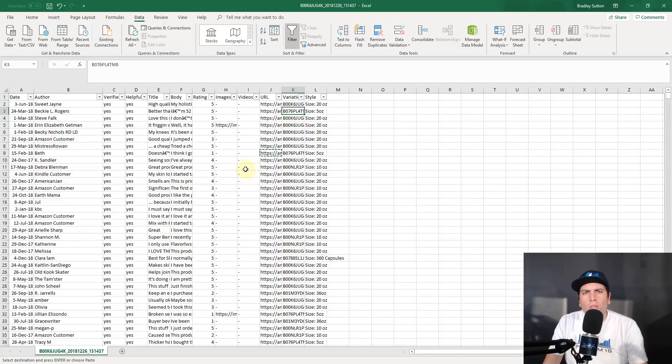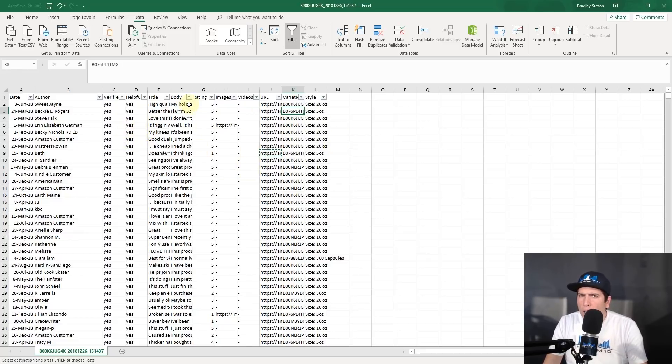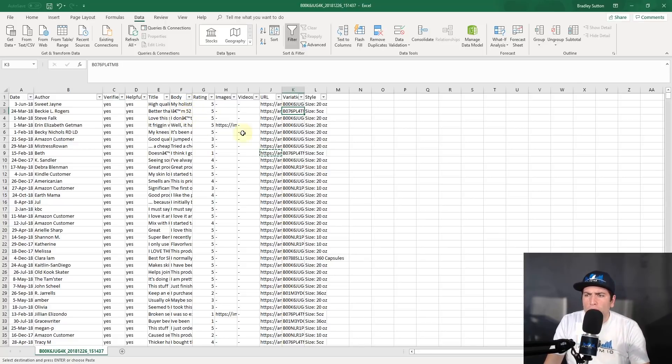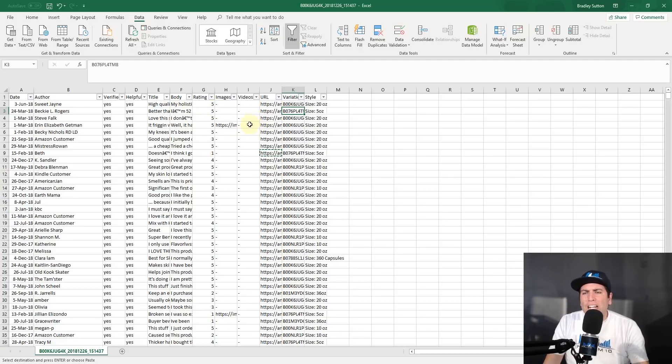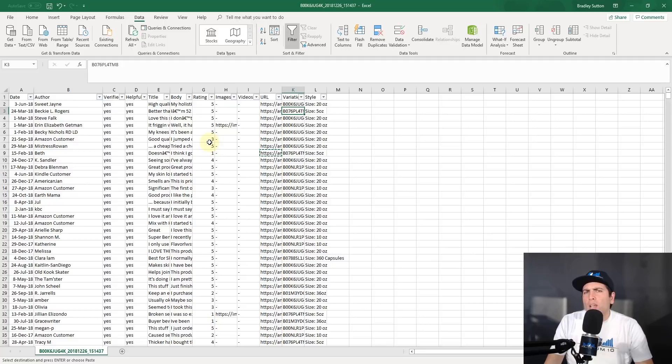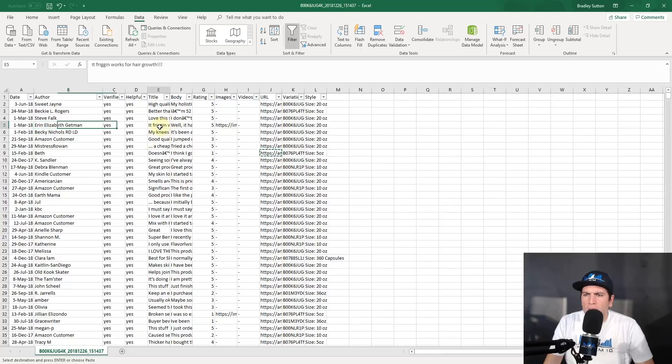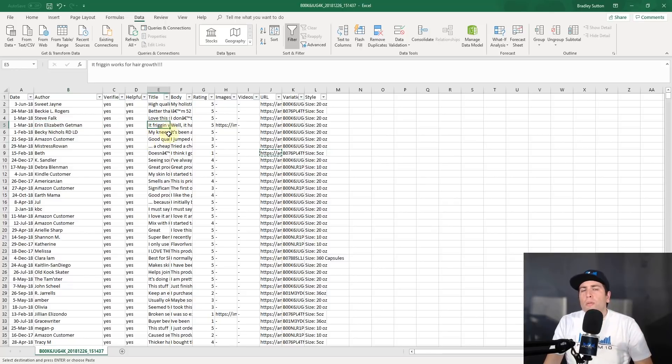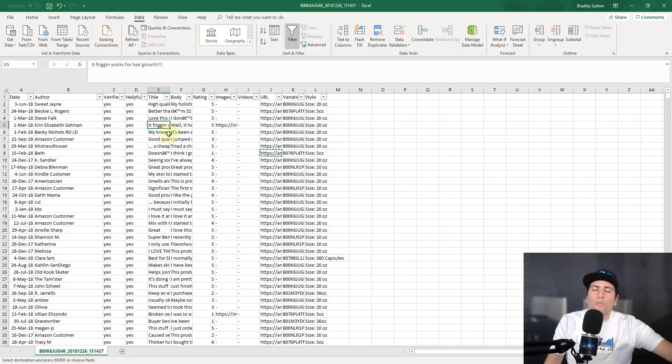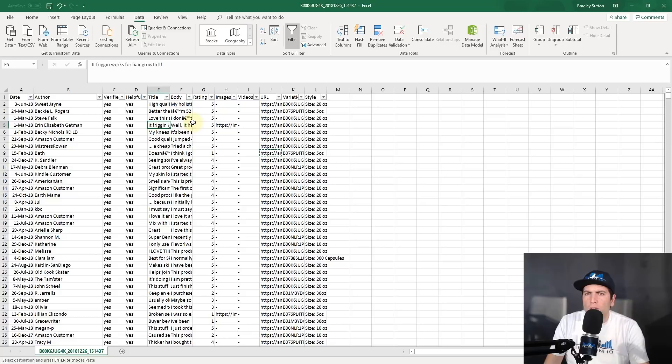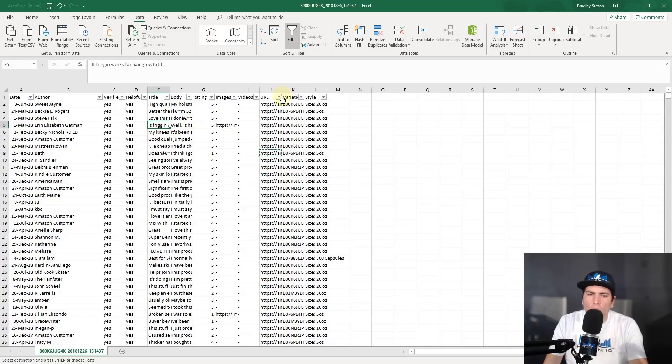If this is your own listing, it's also important to download your reviews once in a while. Some sellers are doing this. Why? Amazon sometimes takes away reviews from you. And so if you ever noticed that they take away reviews, you're going to have a list and you can actually show them the exact review that was taken away and say, hey Amazon, why did you take away this review that was on March 1st, 2018 from Aaron Elizabeth Getman? You know, she said it was frigging works for hair growth and that was a legitimate review. Why did you take it away? You can actually reference specific reviews because now you're going to be able to see which reviews Amazon took away from you if you are downloading this on a regular basis.